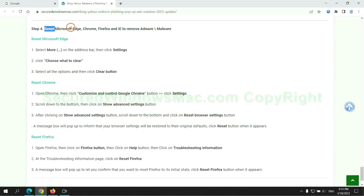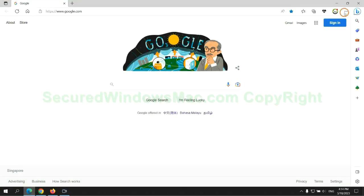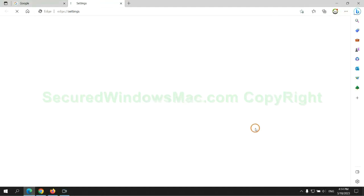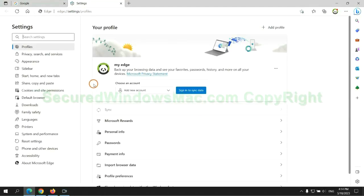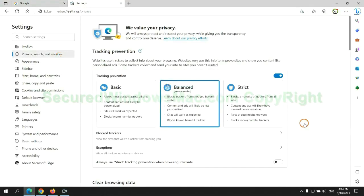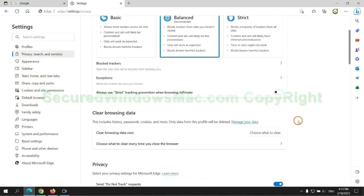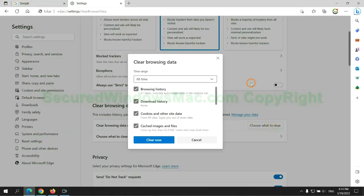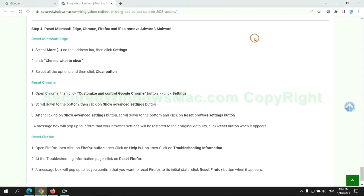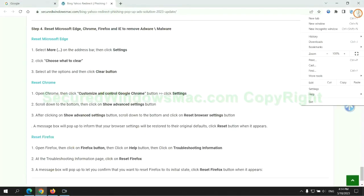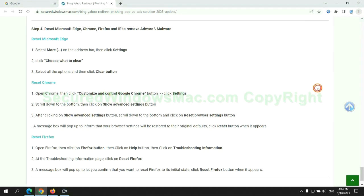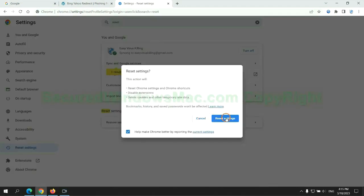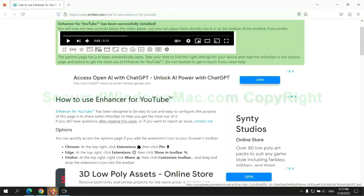The final step is to reset web browsers. We reset Microsoft Edge first, then reset Google Chrome, and now Firefox.